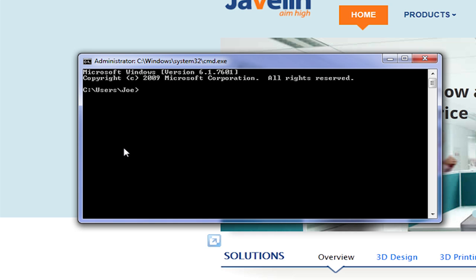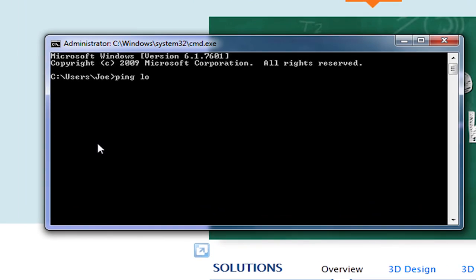Inside of the DOS prompt, type ping, the server name.